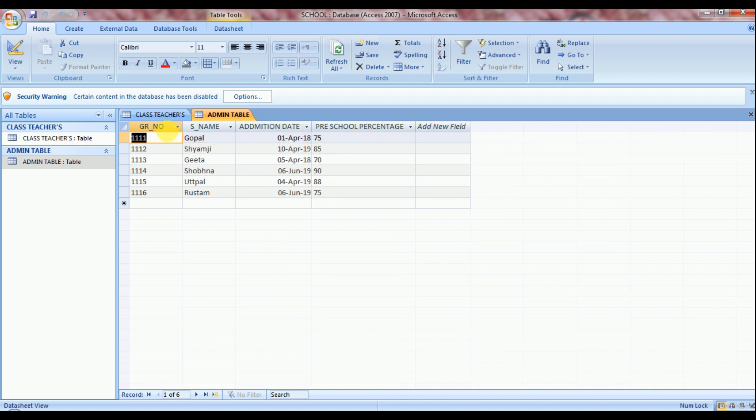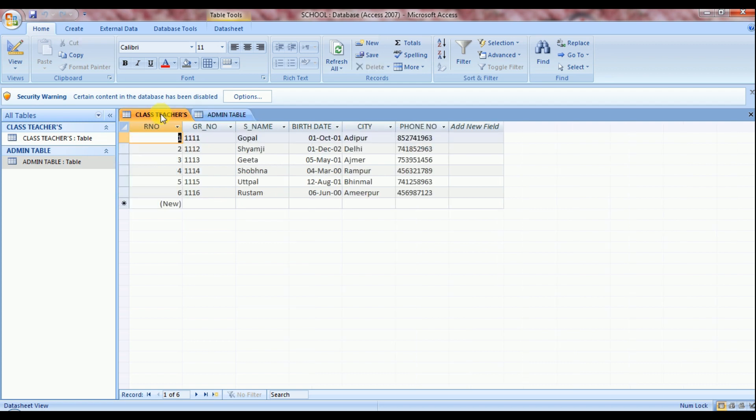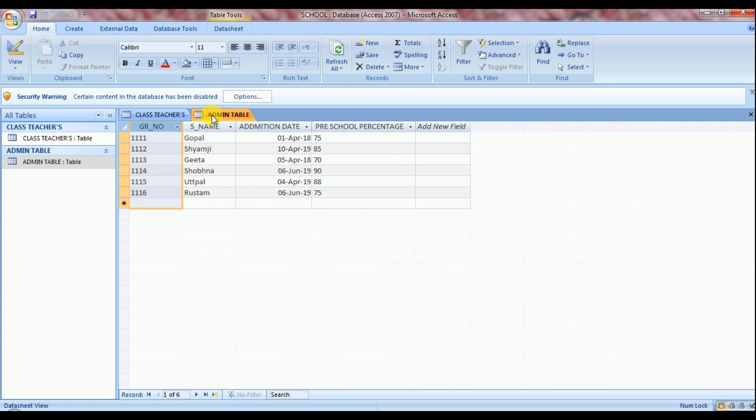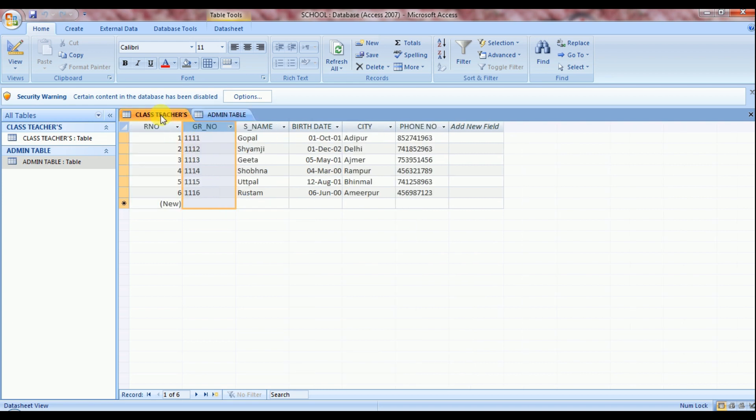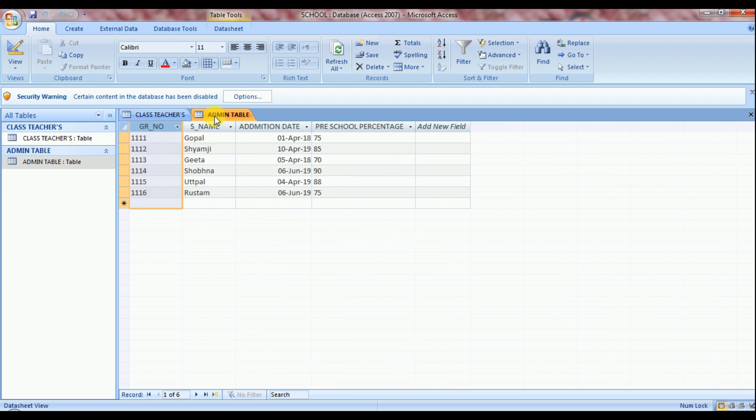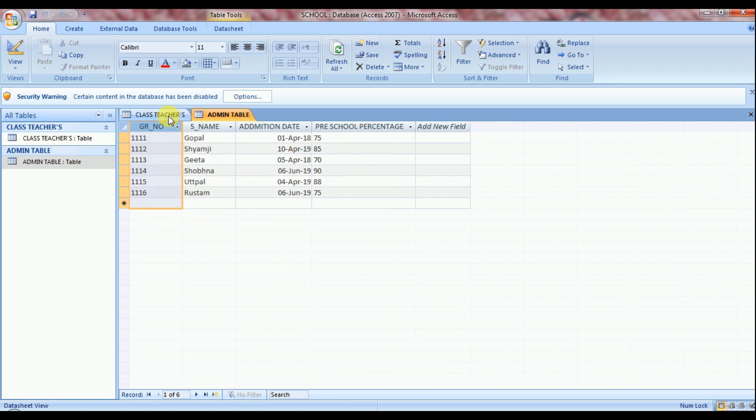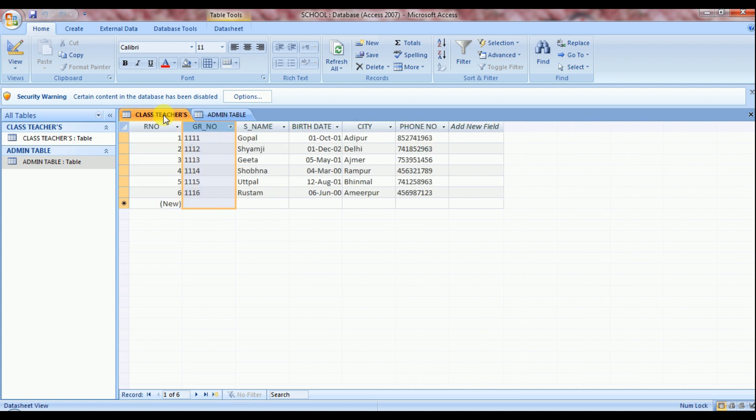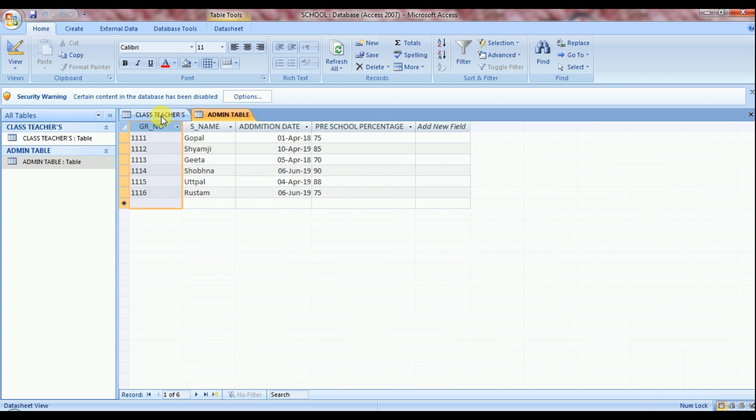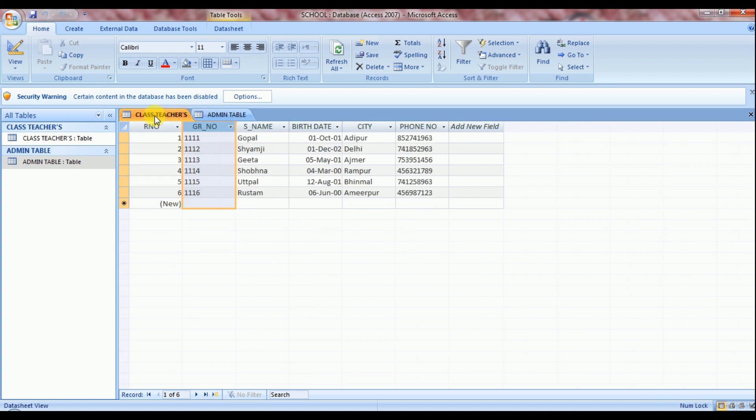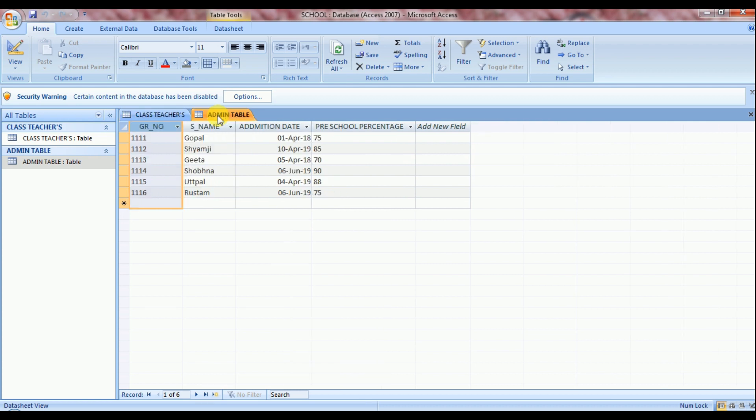So in both the tables you can see GR number field is a common field. So with the help of this common field, we can maintain a relationship between two tables. It's a very important rule. You have to create a common field in all the tables on which you want to create a query or a relationship.